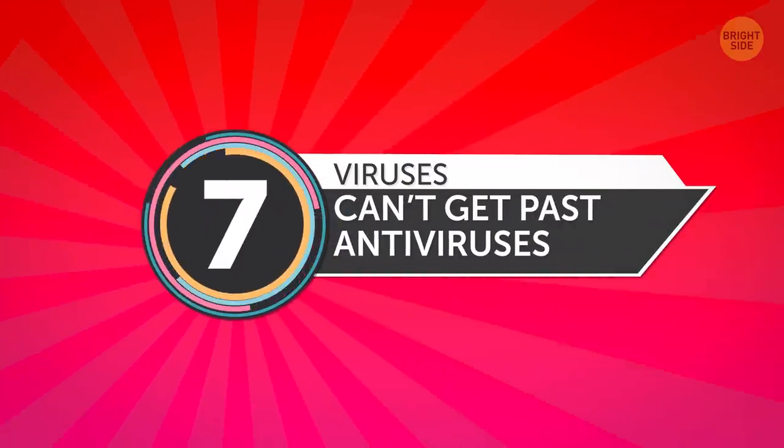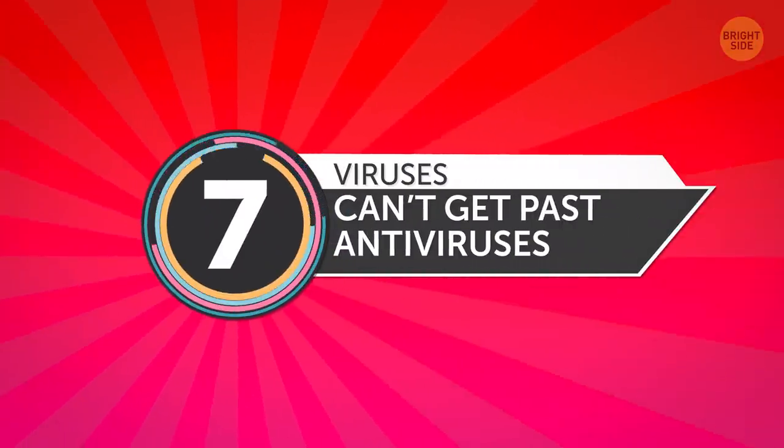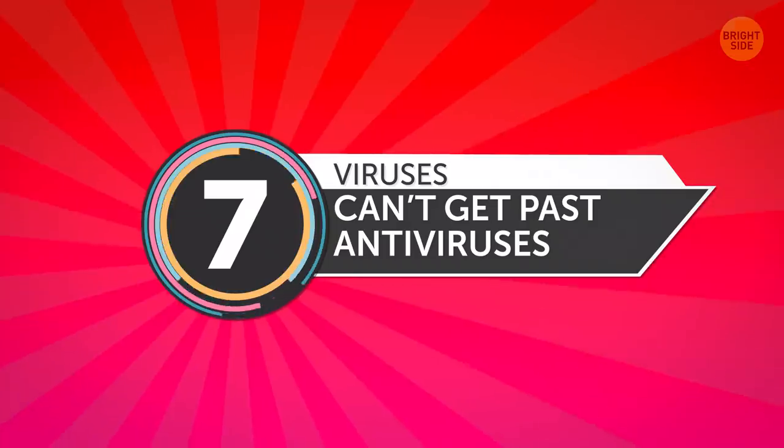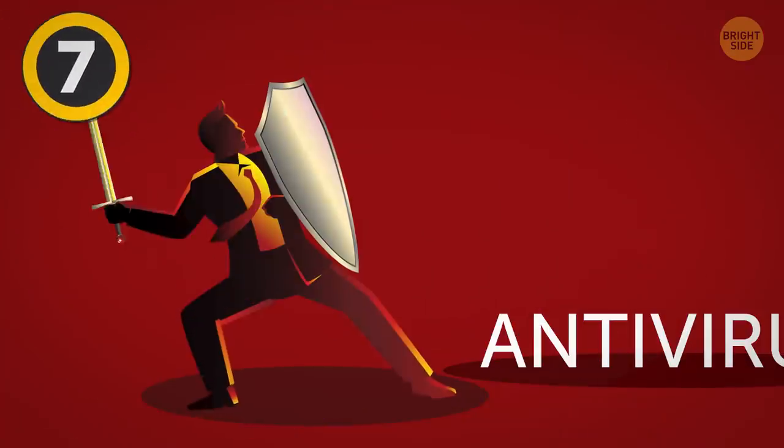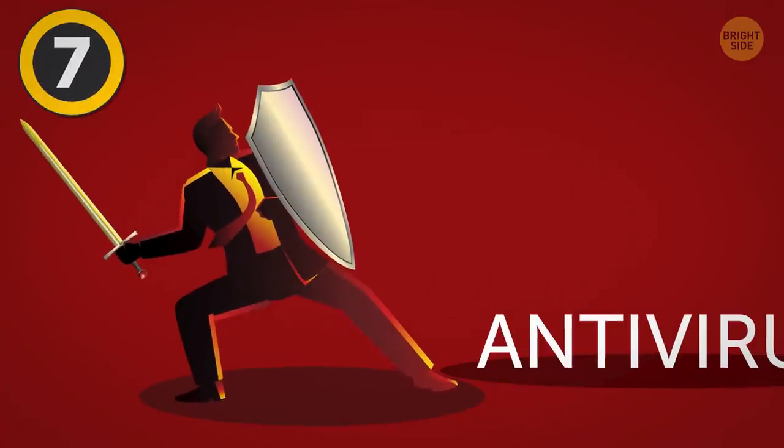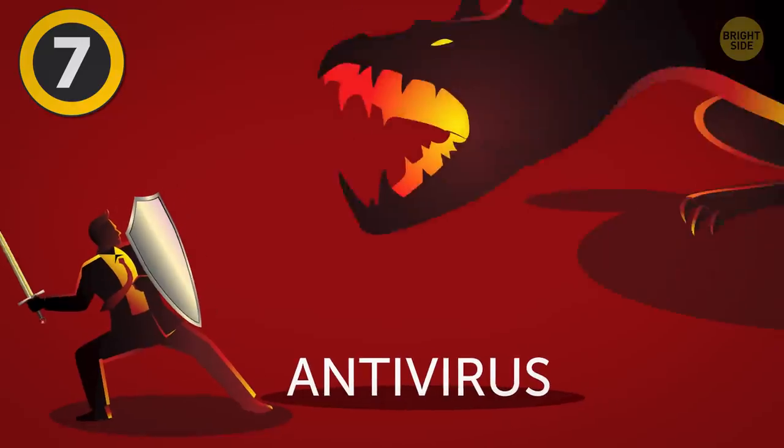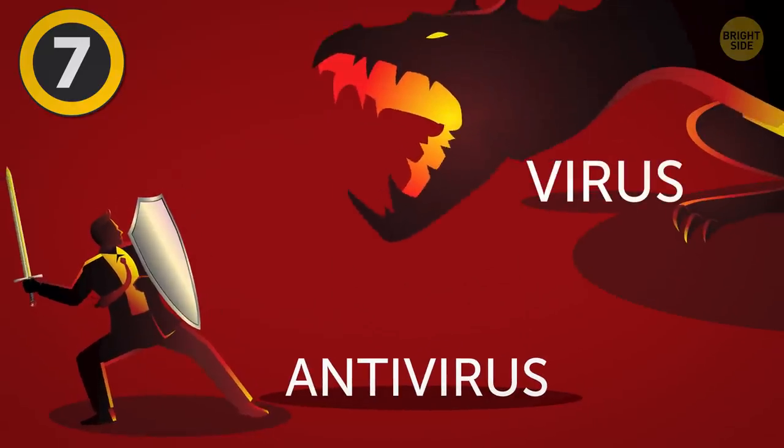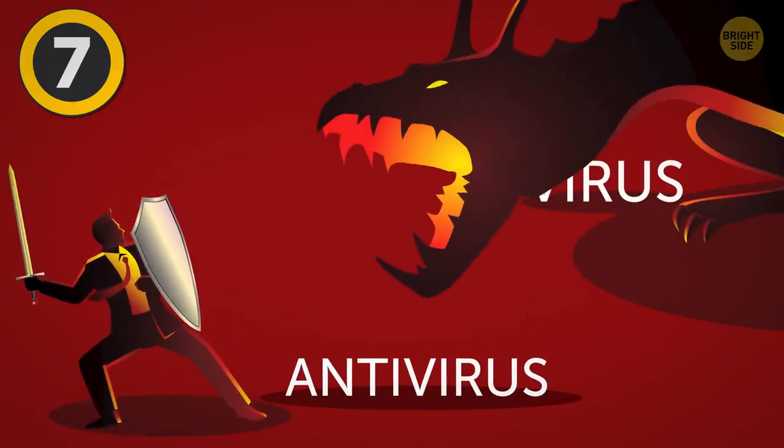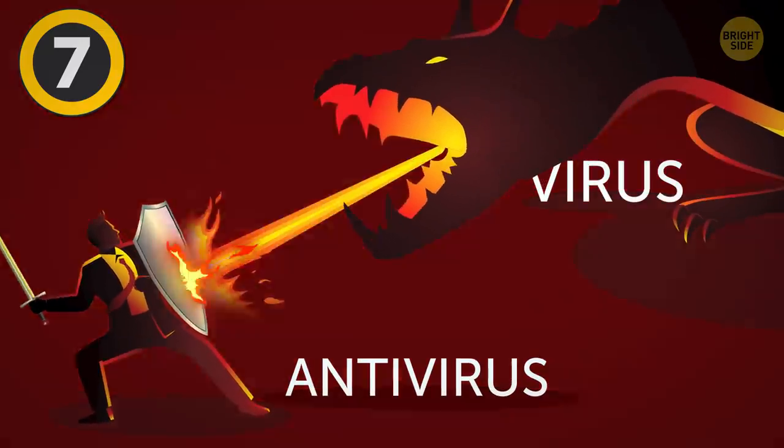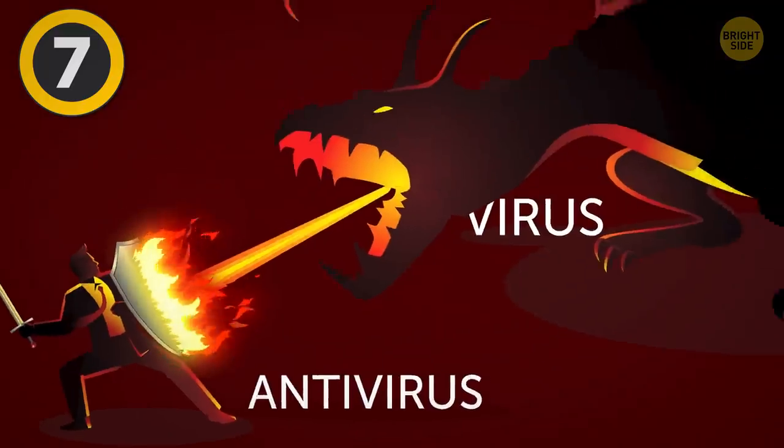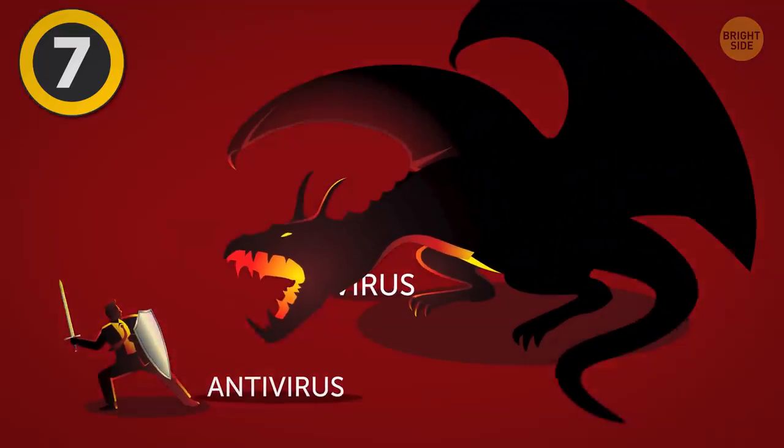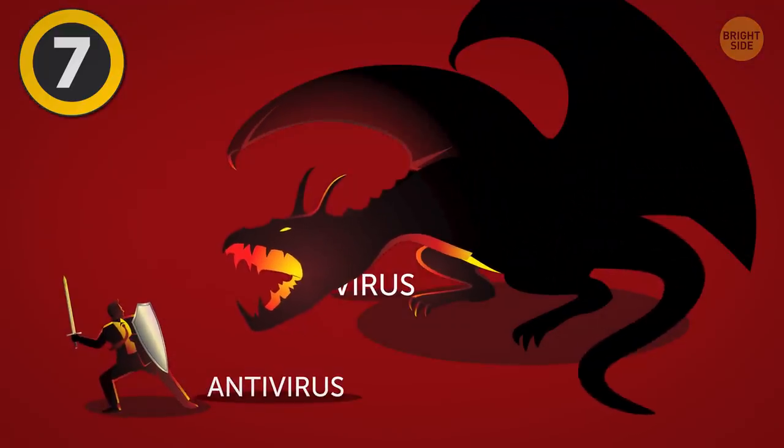7. Viruses Can't Get Past Antiviruses. Yep, don't hang on that anti-part so strongly because viruses can, in fact, get past antiviruses. Well, great, there goes my sense of security.